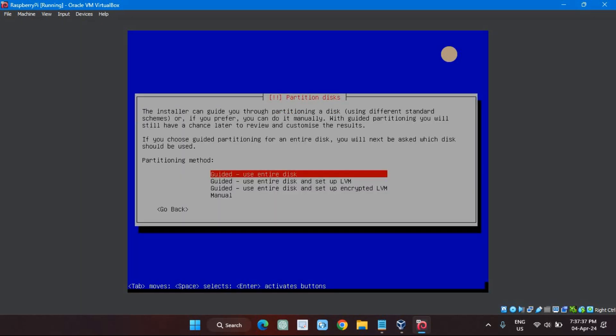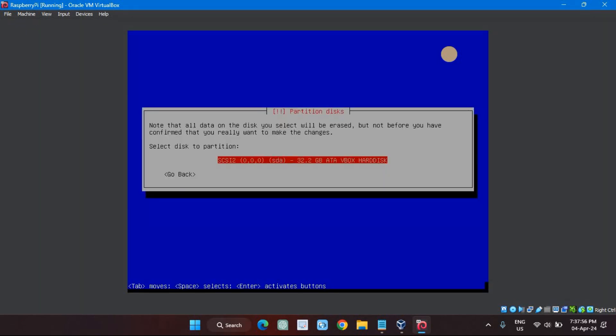On the Partitioning Discs screen, select Guided, Use Entire Disc, and hit Enter. We've only got one hard drive in this virtual machine. We're warned it will be wiped of all data — that's fine, there's nothing on this brand new virtual drive. Hit Enter to move on.